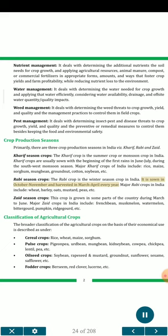The Rabi crop is the winter season crop in India. It is sown in October-November and harvested in March-April every year. Major Rabi crops in India include wheat, barley, oats, mustard, peas, etc. The Zaid season crop is grown in some parts of the country during March to June. Major Zaid crops in India include French bean, muskmelon, watermelon, bitter gourd, pumpkin, ridge gourd, etc.